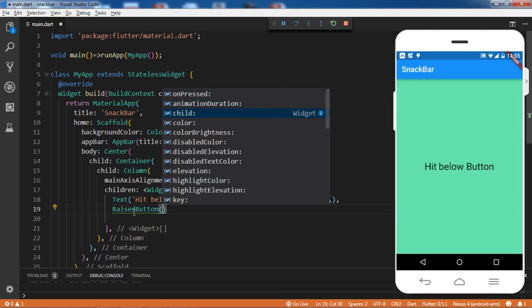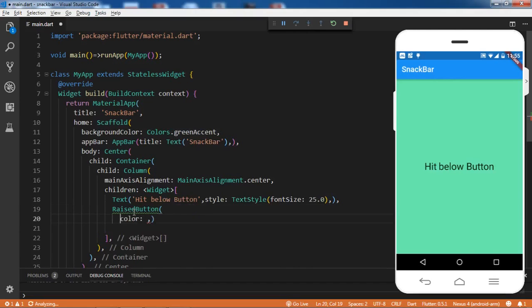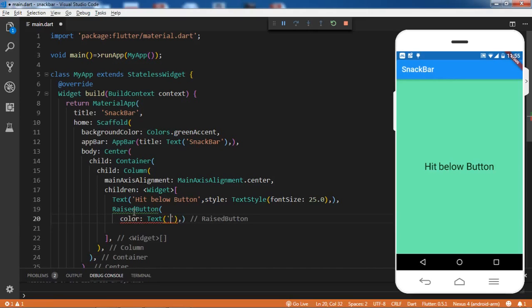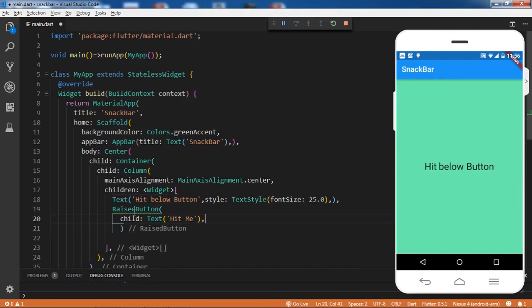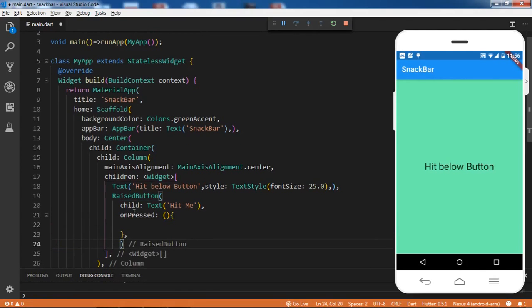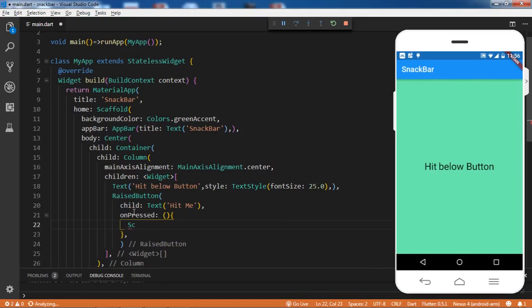Let me create a RaisedButton here. Inside the RaisedButton we have a child - let's provide a Text widget. I had accidentally selected color; this has to be child. And we have one method that is onPressed, and inside the onPressed I'll be calling the 'of' method of the Scaffold.